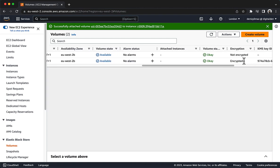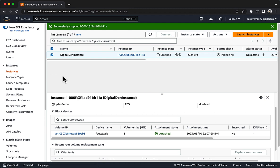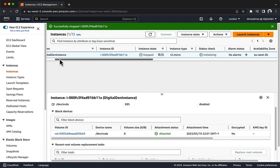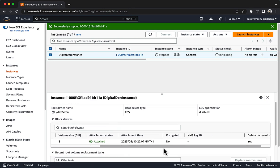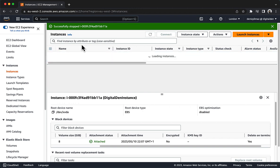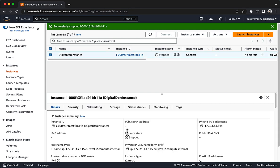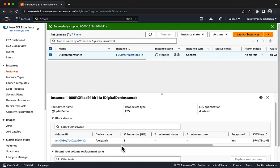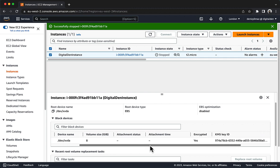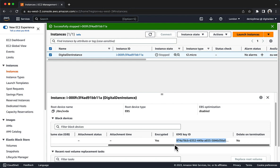Return to the Instances screen and select your instance. Notice that the attached volume is now encrypted and has an AWS KMS Key ID. You might need to refresh the page to see the latest information for the attached volume. Congratulations, you encrypted the root volume of an existing instance so that the data on it is now more secure.